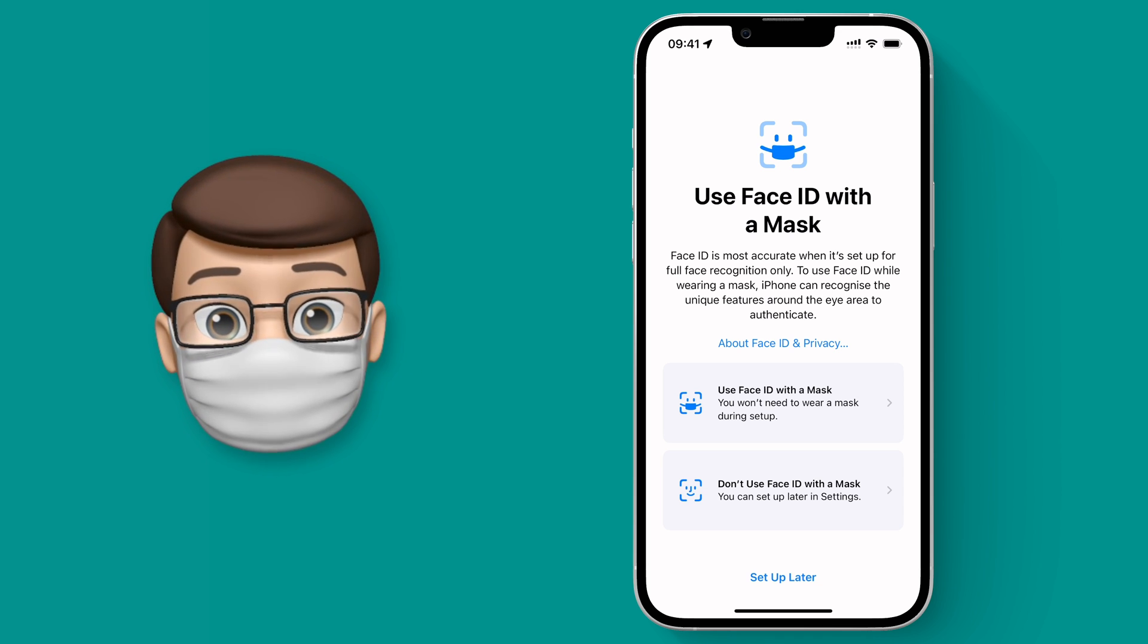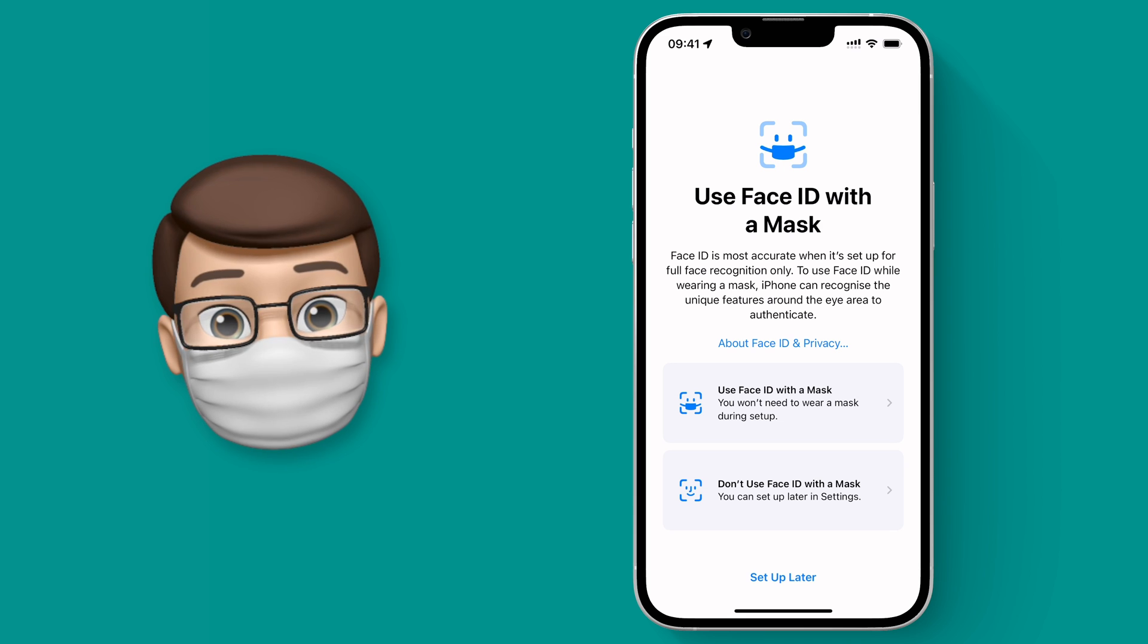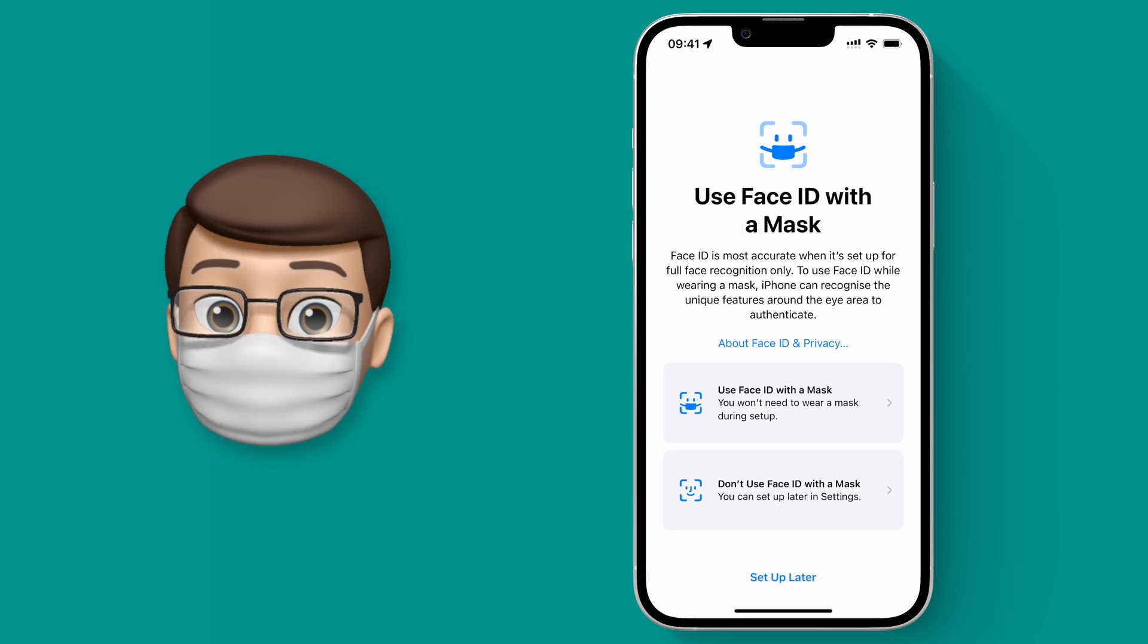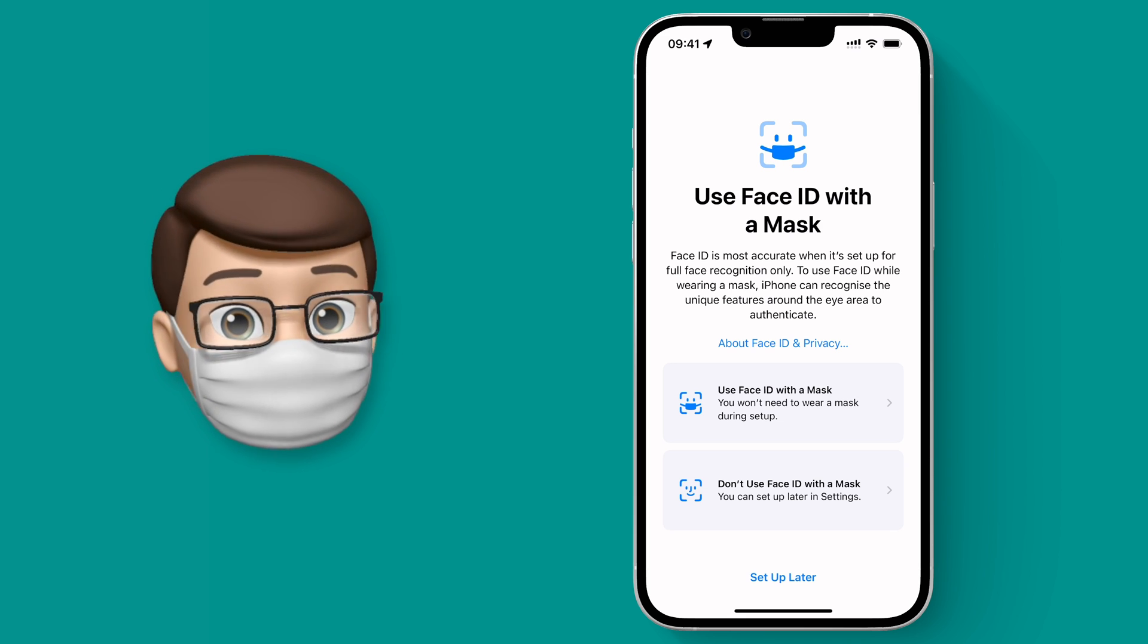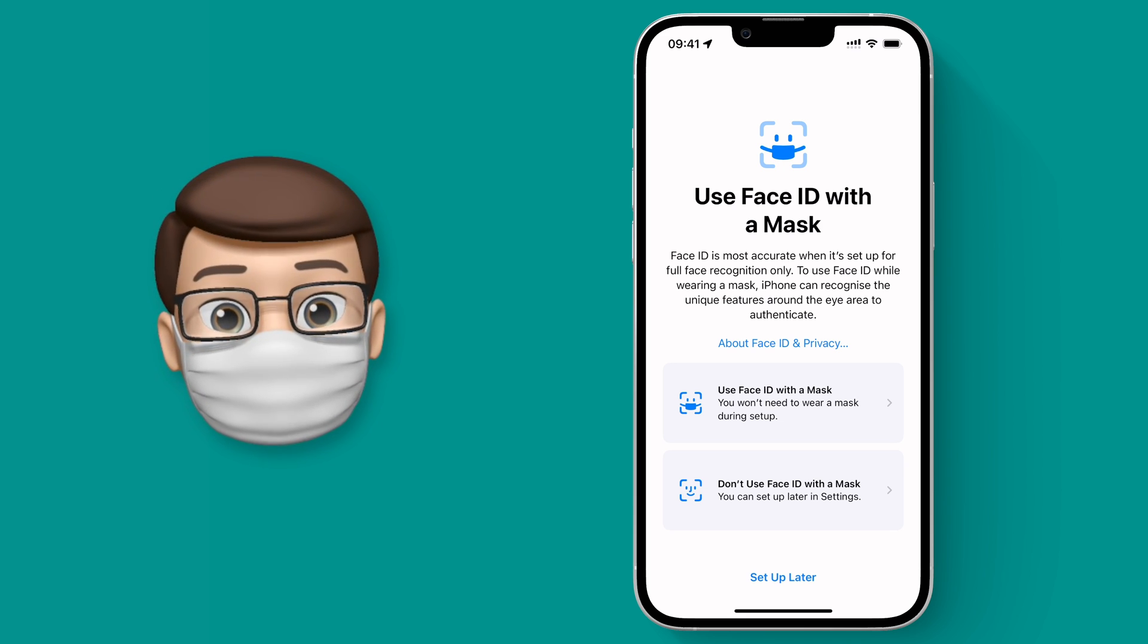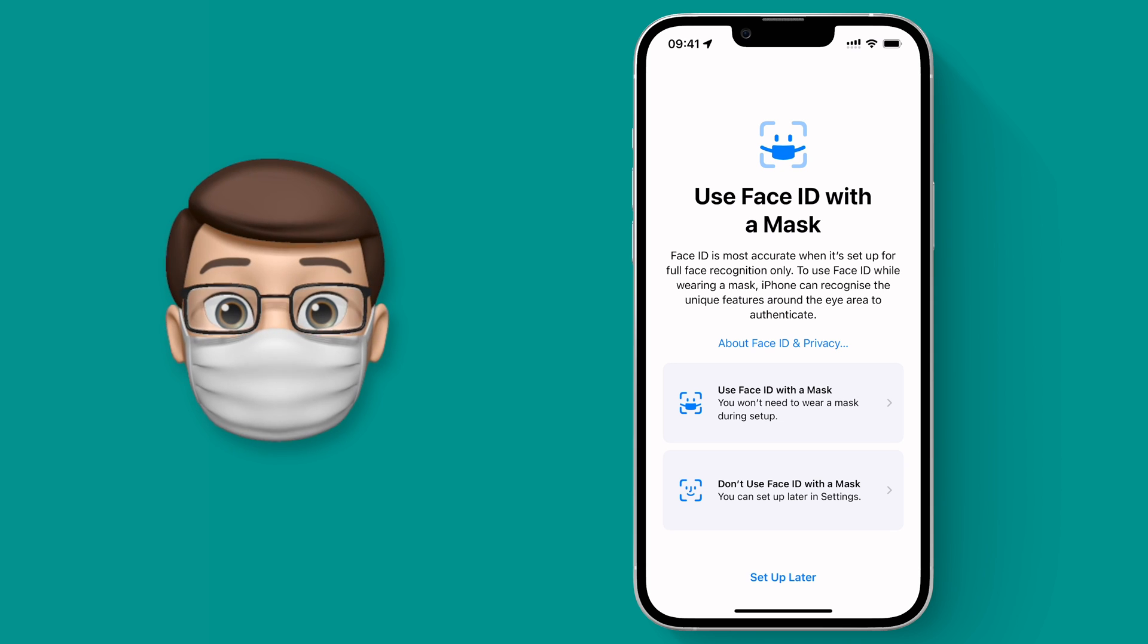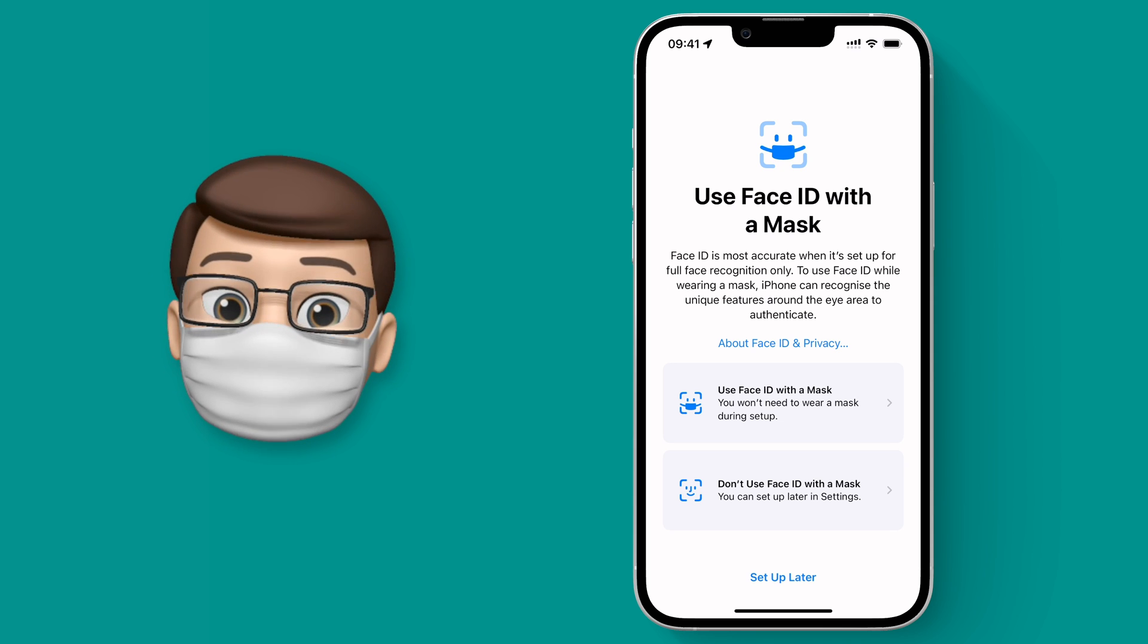I'm personally happy to make this trade-off because I still think it's going to be pretty secure and I want that convenience of being in the supermarket and being able to open my phone really easily.